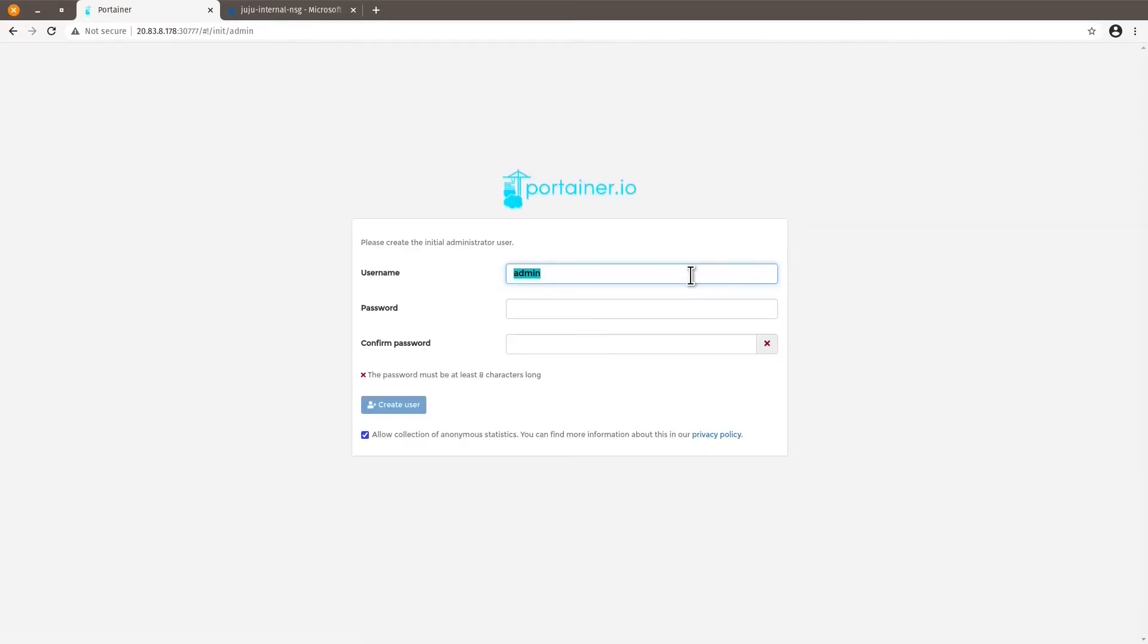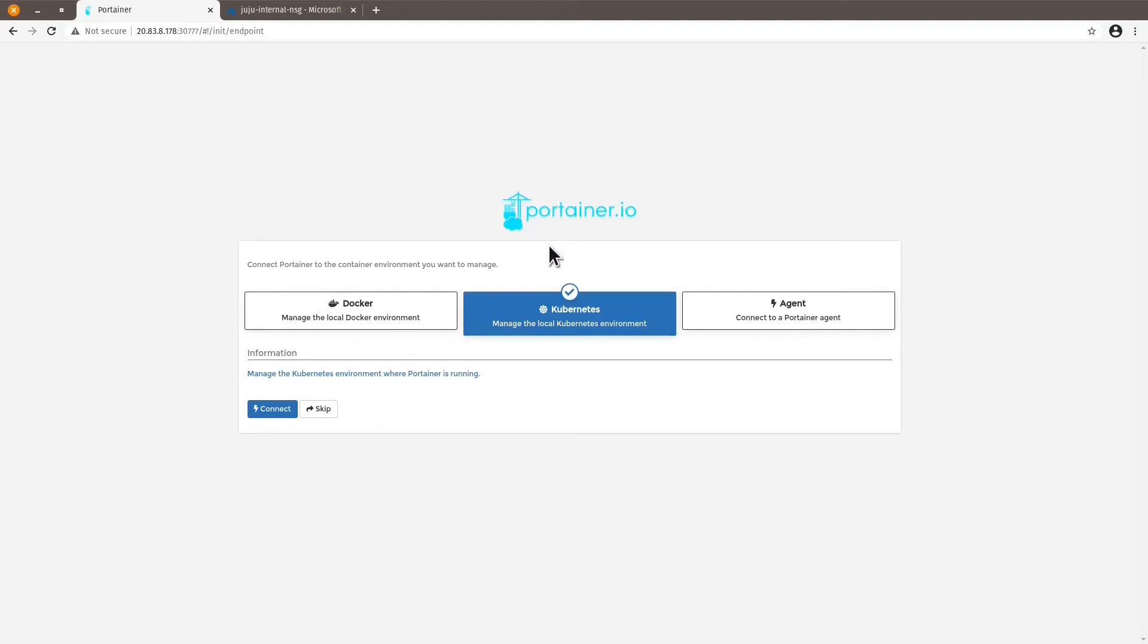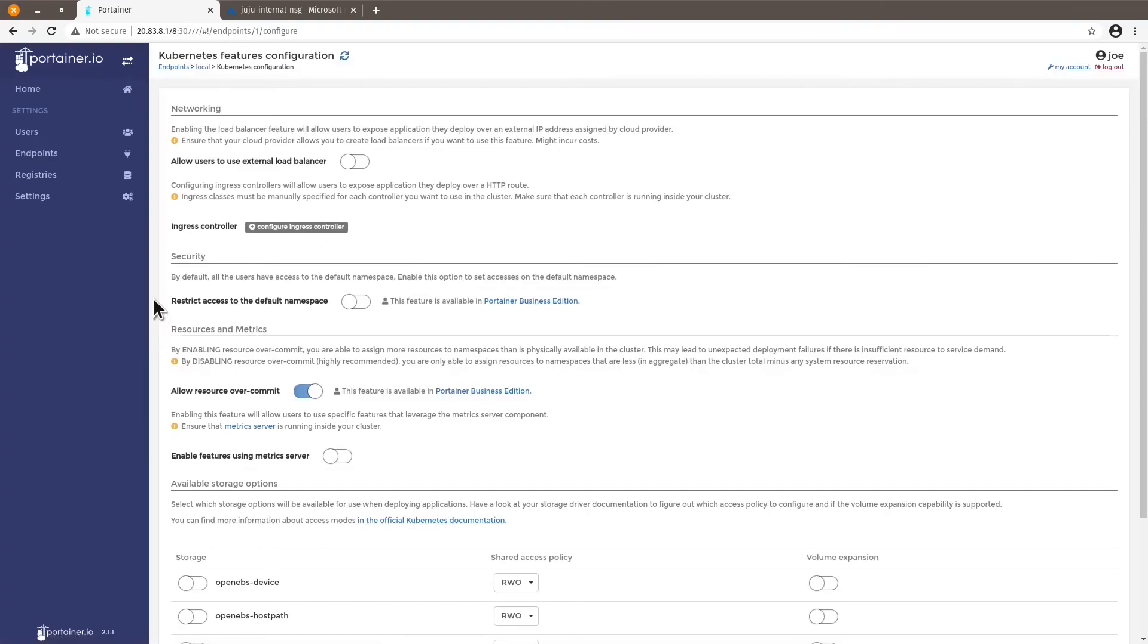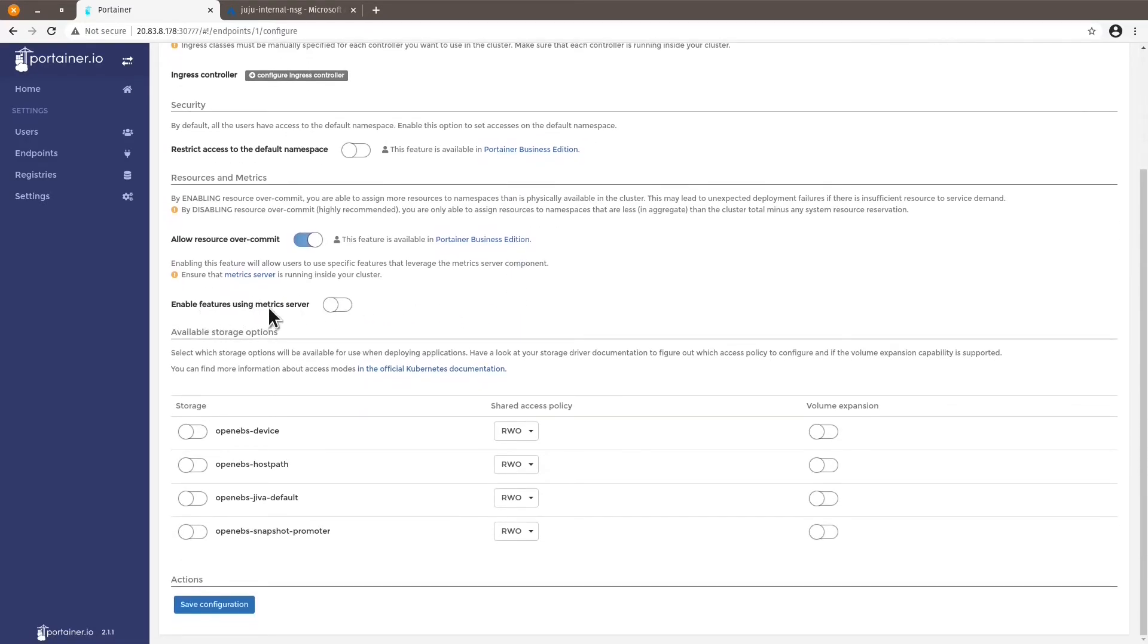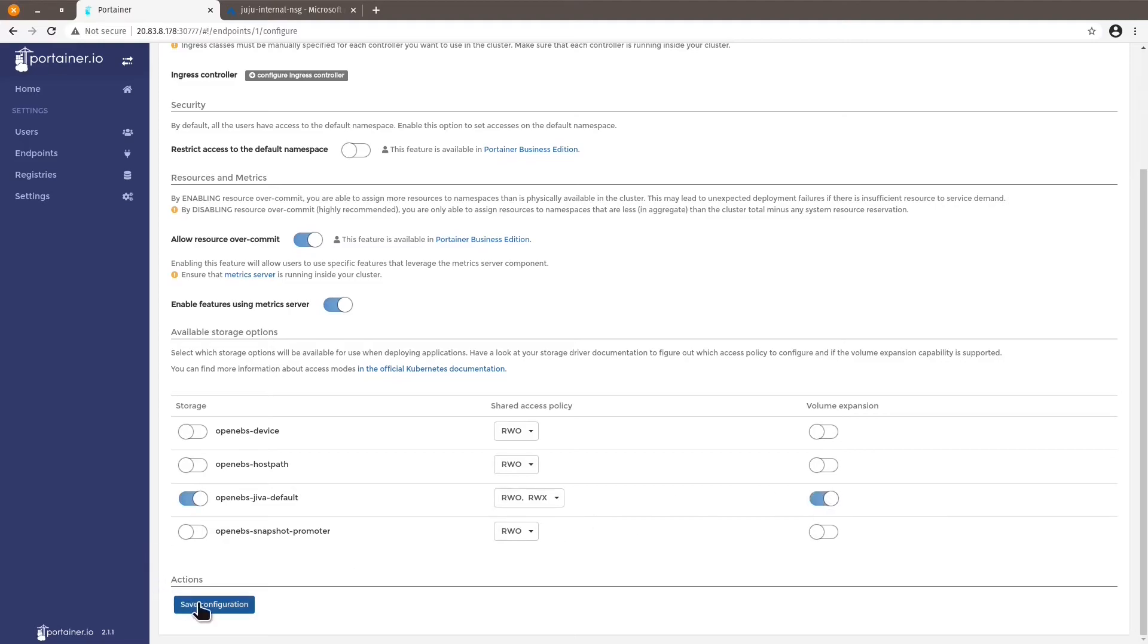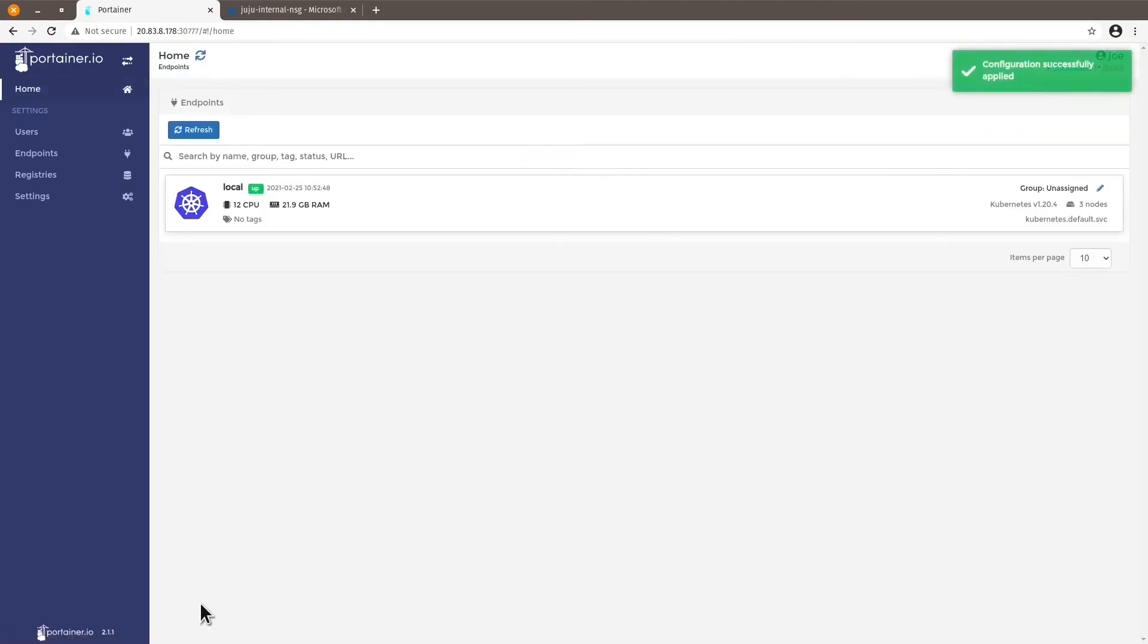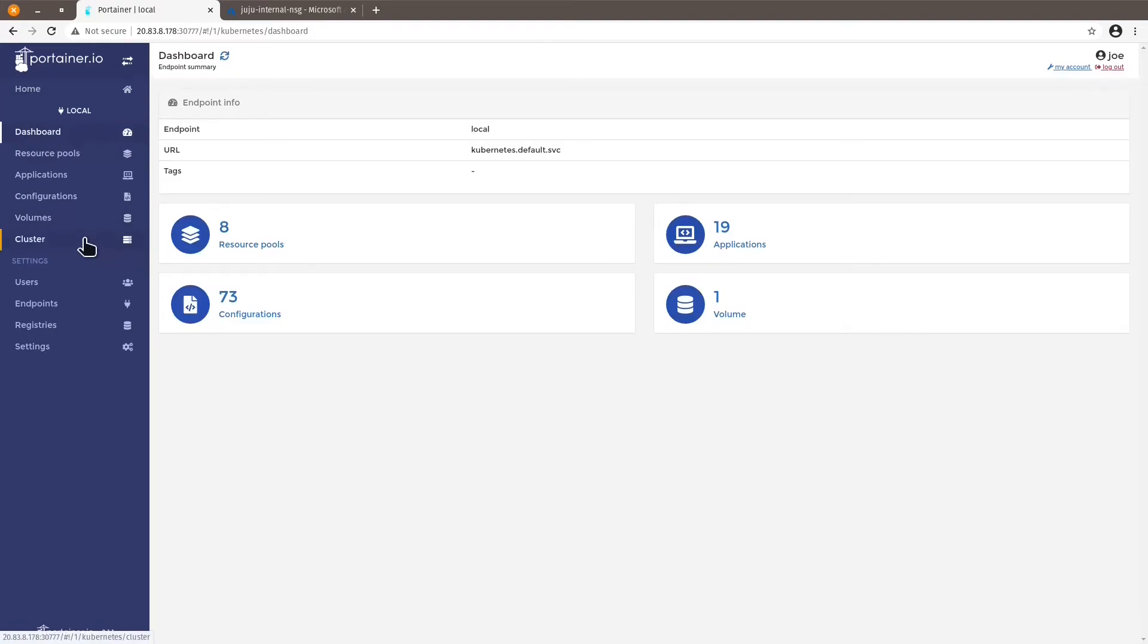So the first setup screen for Portainer is to create an administrator user. Just change the admin name to Joe and put my password twice. And connect the Portainer instance to my local Kubernetes environment, which is the one I've just deployed. I will not work with the networking options for my Kubernetes configuration for now. I'm just going to enable the metric server features and enable the OpenEBS Jiva default storage option with multiple access and volume expansion. Save the configuration and I can see my cluster here. Let's click on this endpoint and go to cluster, and you can see our three machines up and running very nicely.